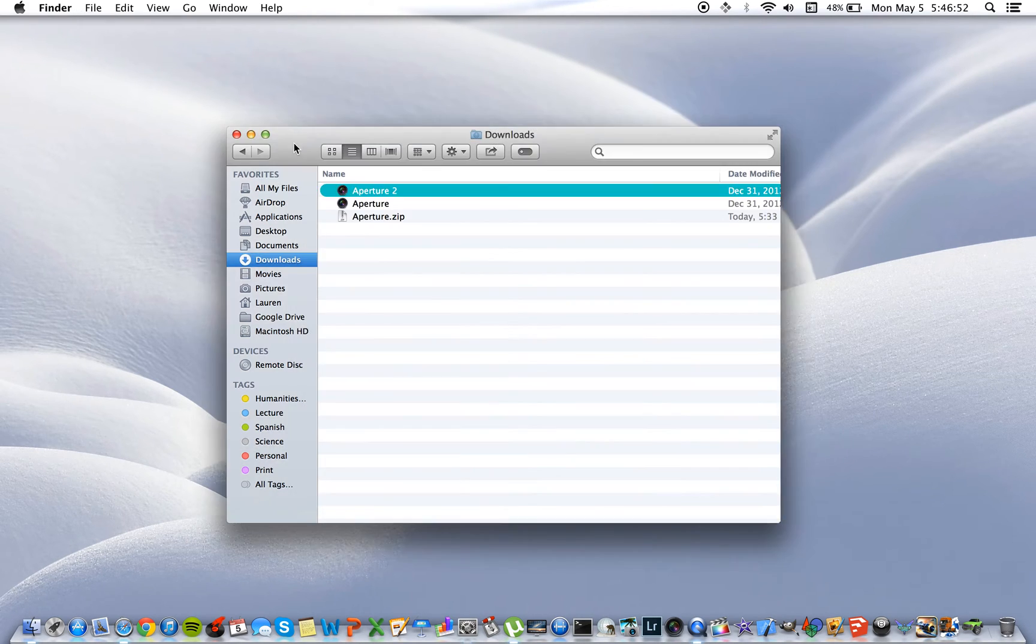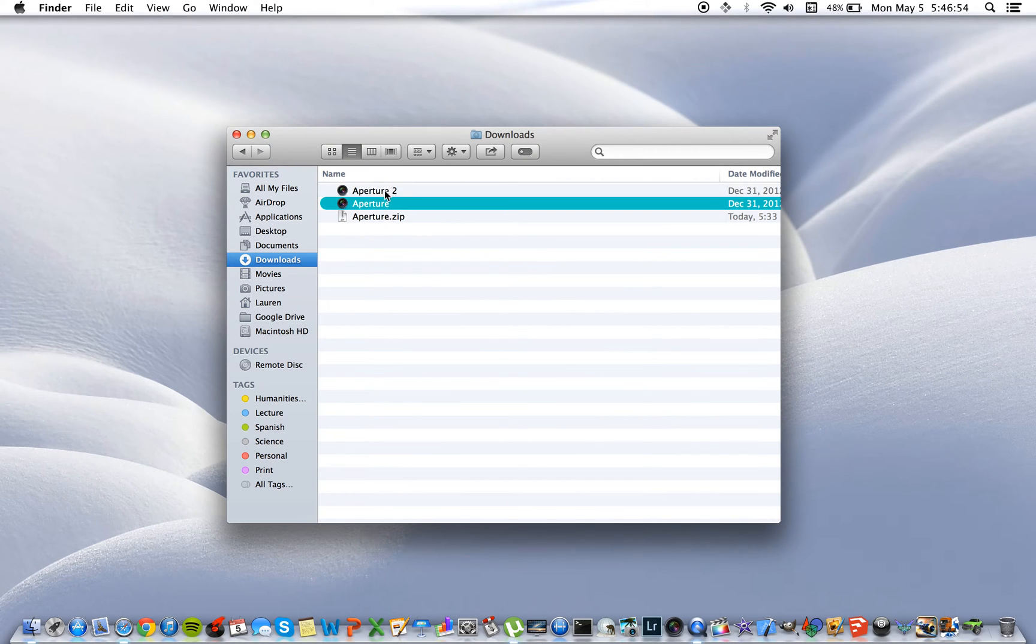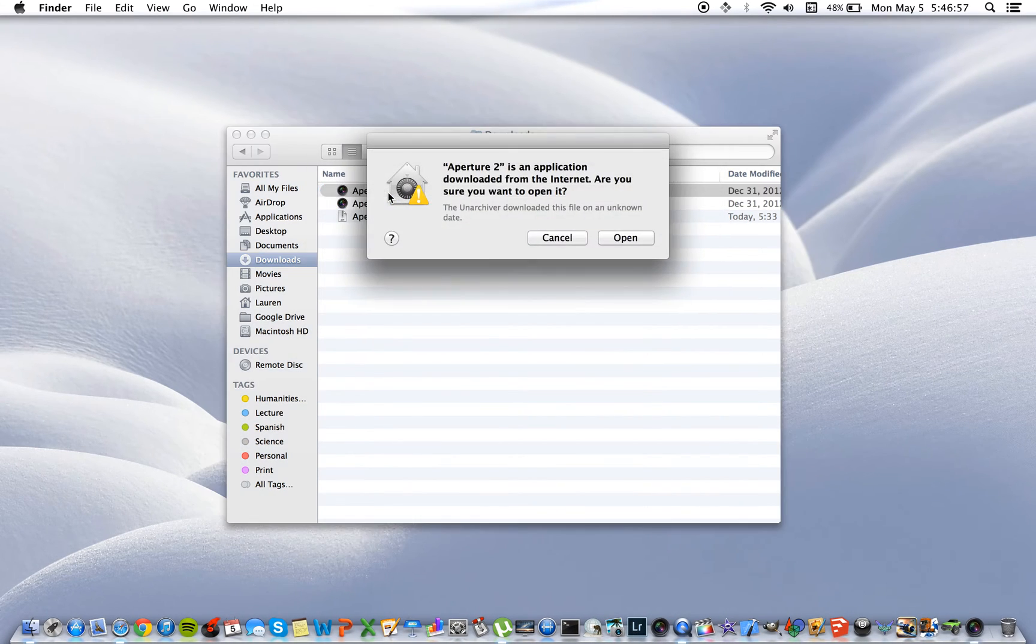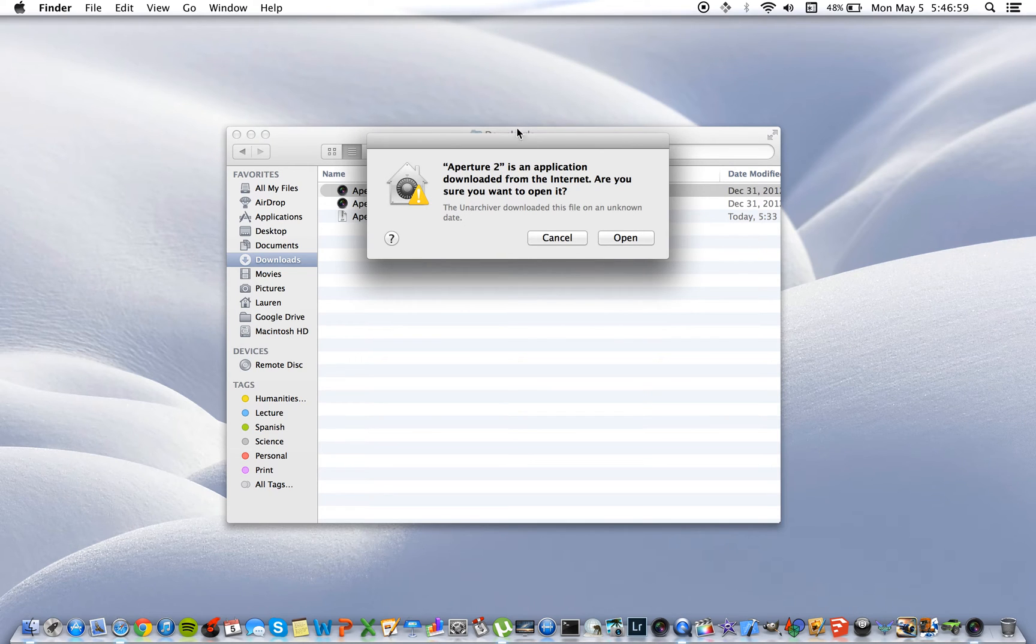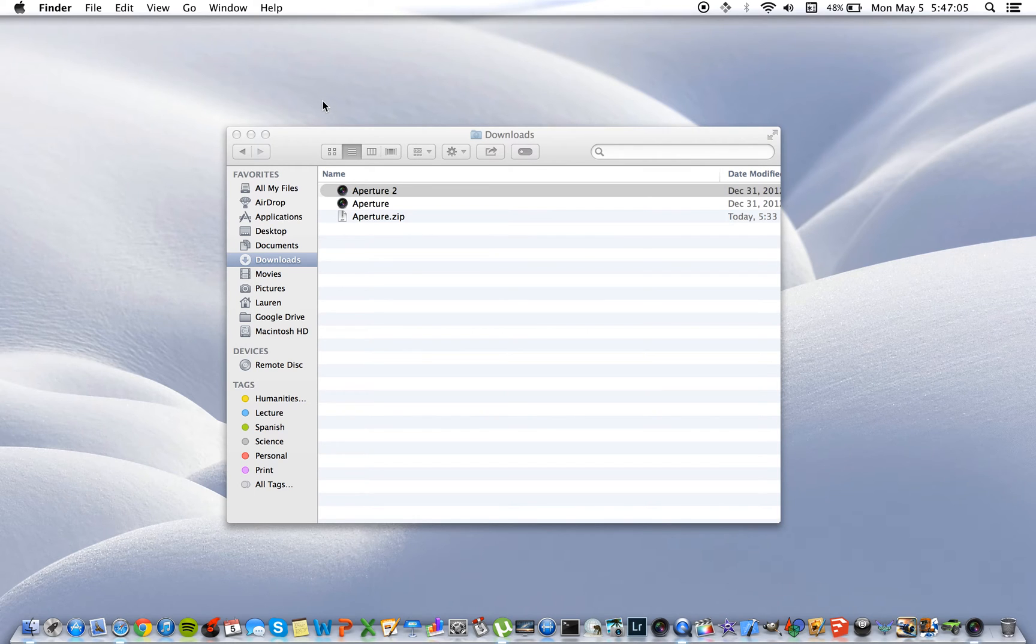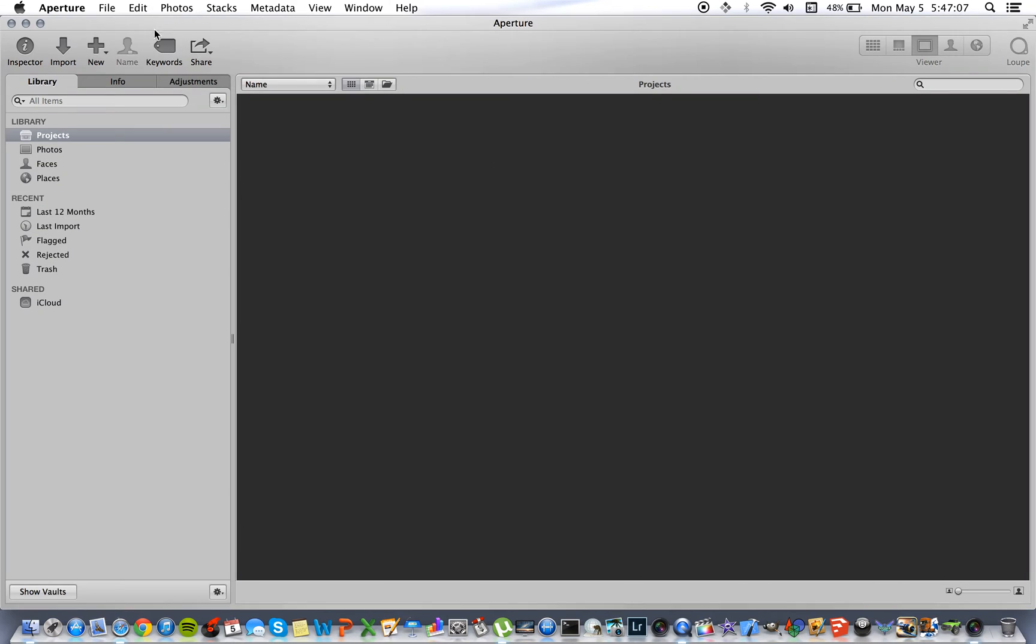Exit out of this. Now you'll notice that Aperture 2 does open. You will have to say that you do want to open it despite it being downloaded from the internet and not the Mac App Store, but it will open.